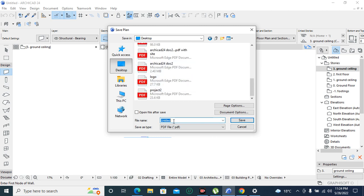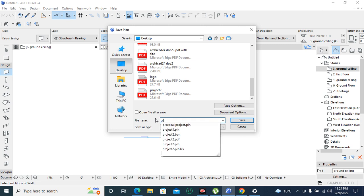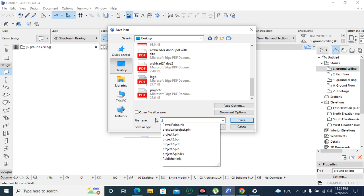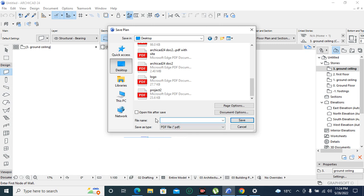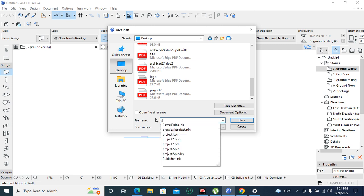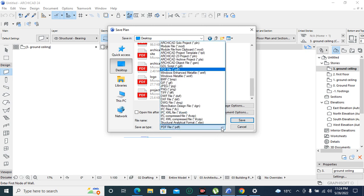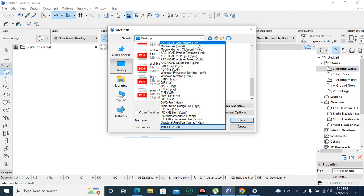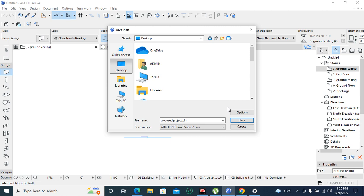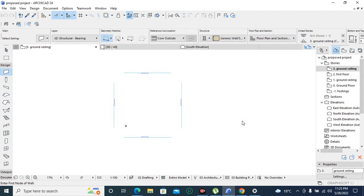Then I will write the name. Let me write project1. Then under Save As type we are going to choose an extension that is best suitable for today. And we are going to select ArchiCAD solo project. Then we save it.